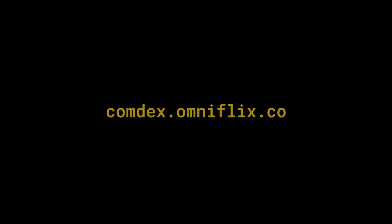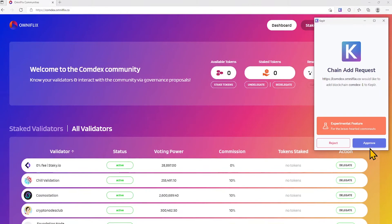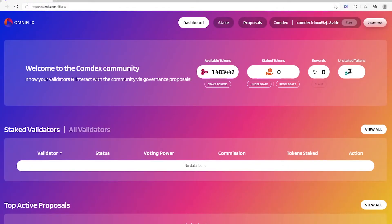Staking on OmniFlix. To move forward with staking, navigate to comdx.omniflix.co, which is the Comdex partner platform. Connect Keplr and click Approve in the Keplr dialog window. Now you can see your CMDX balance available for staking.